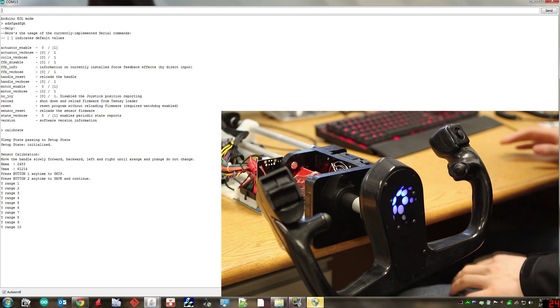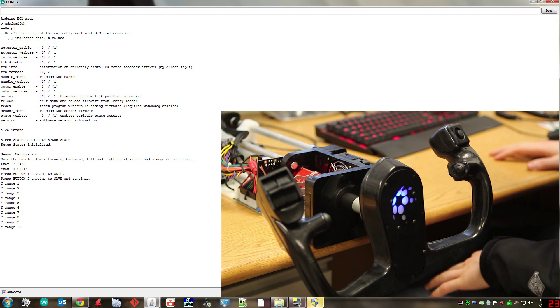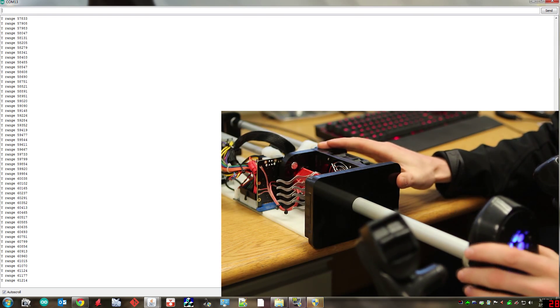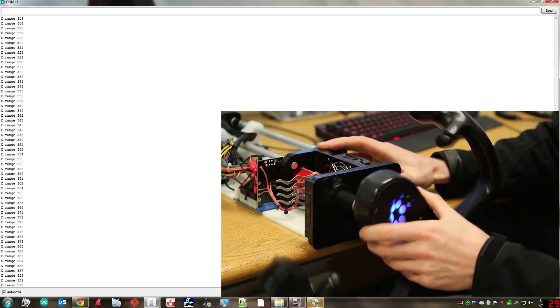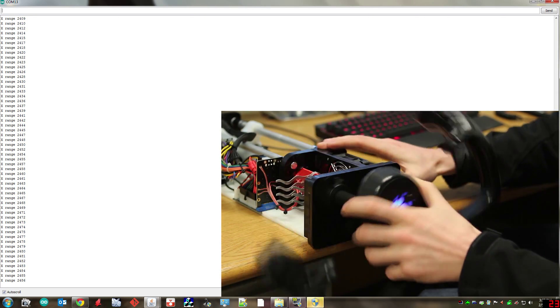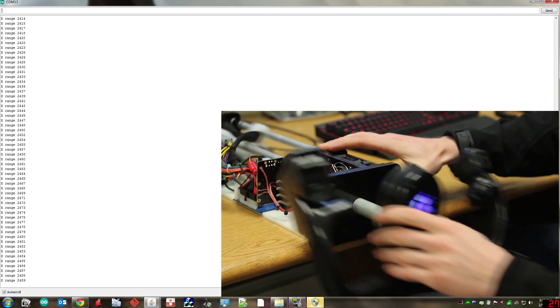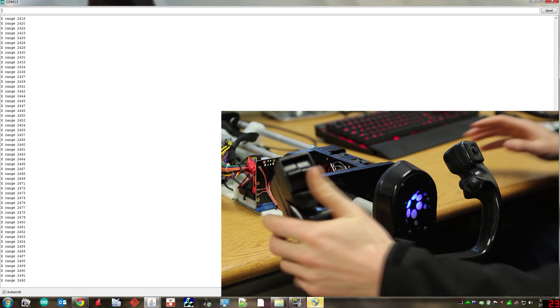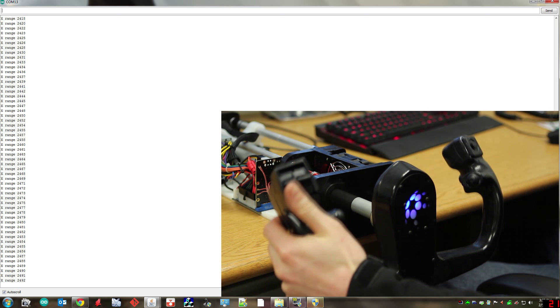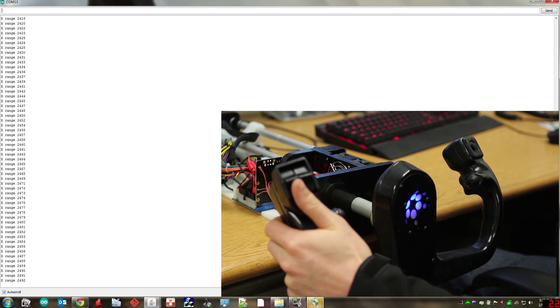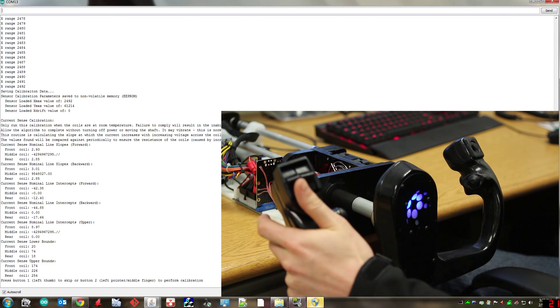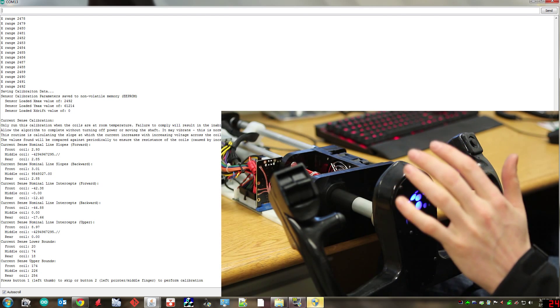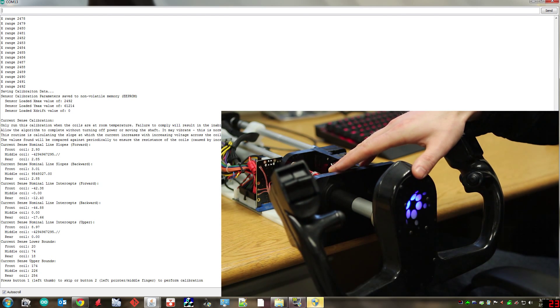The first calibration that's going to come up is to calibrate the sensors. All you need to do for this one is just move the handle back and forth and left and right until the values stop changing. So basically through the full range of motion. And once that's done you're going to press button 2 which is reachable with your left finger and that's going to save the data. If you want to skip a calibration step at any time you're just going to use the left thumb button instead.